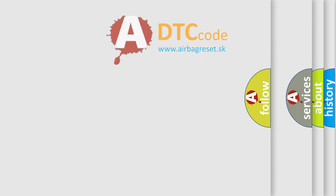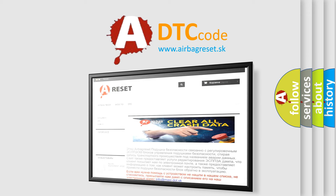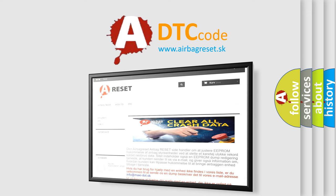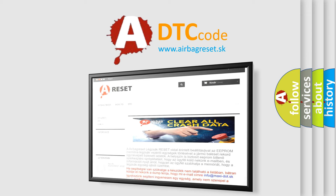The Airbag Reset website aims to provide information in 52 languages. Thank you for your attention and stay tuned for the next video.